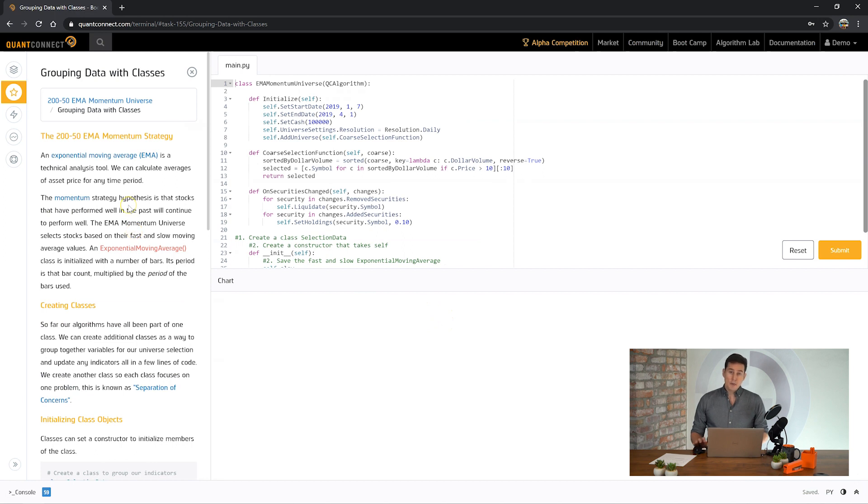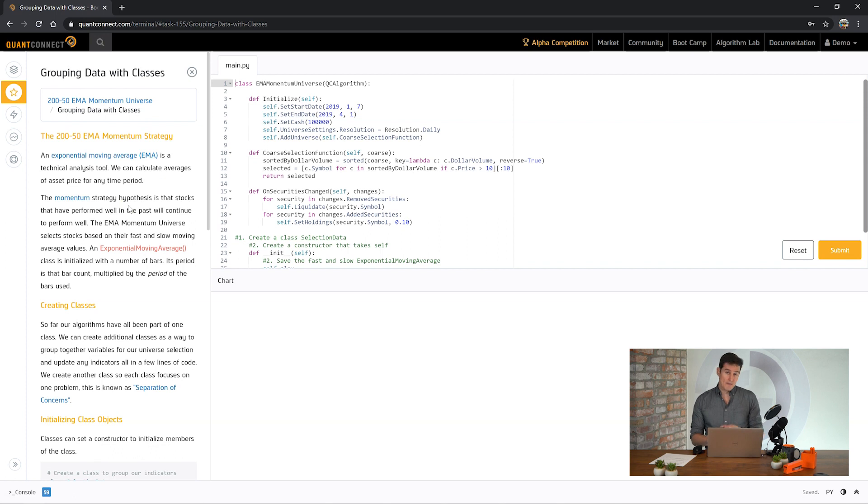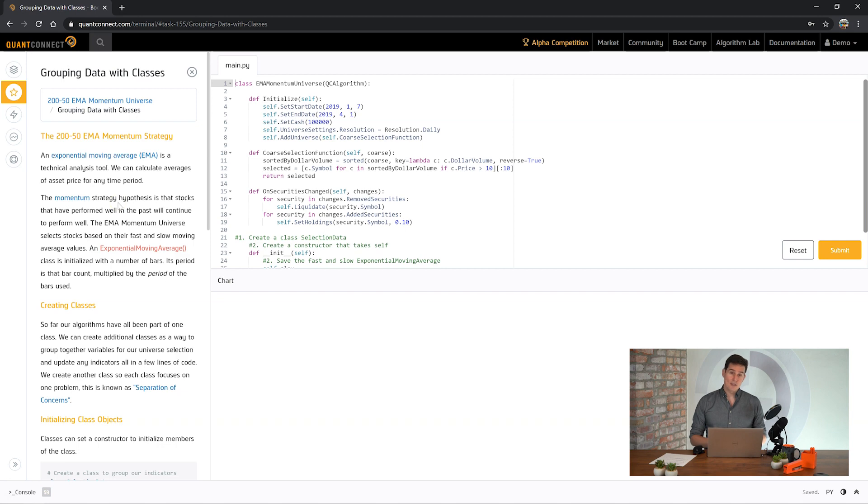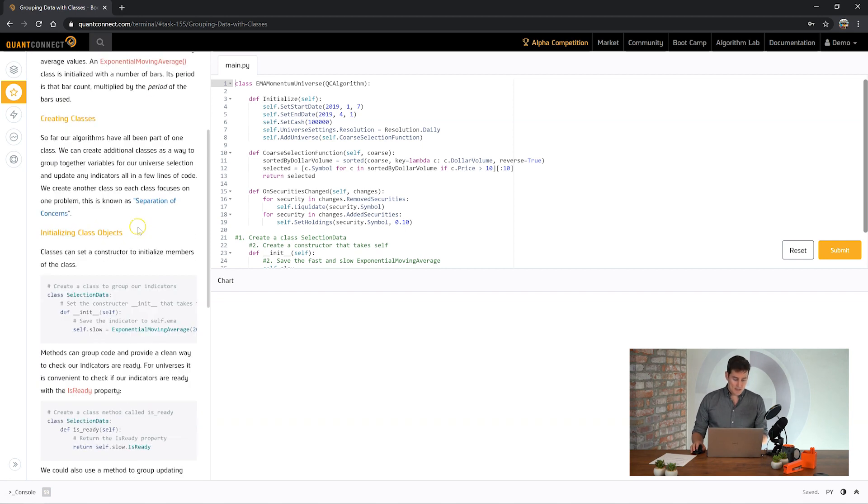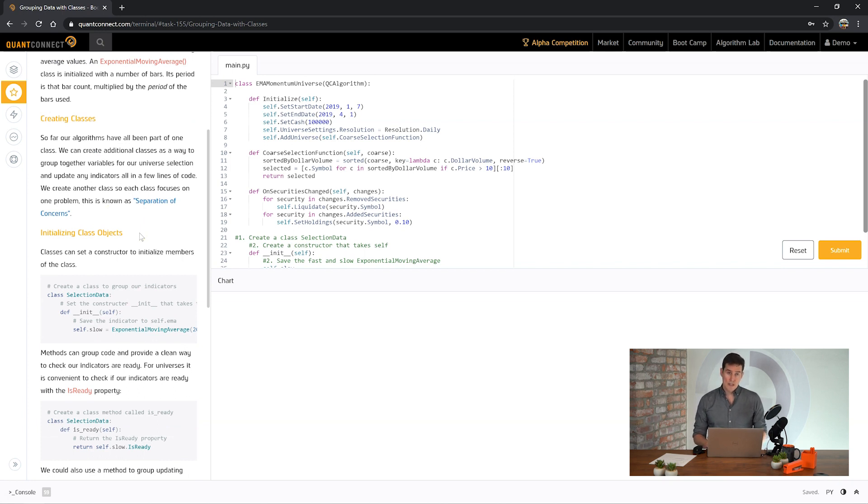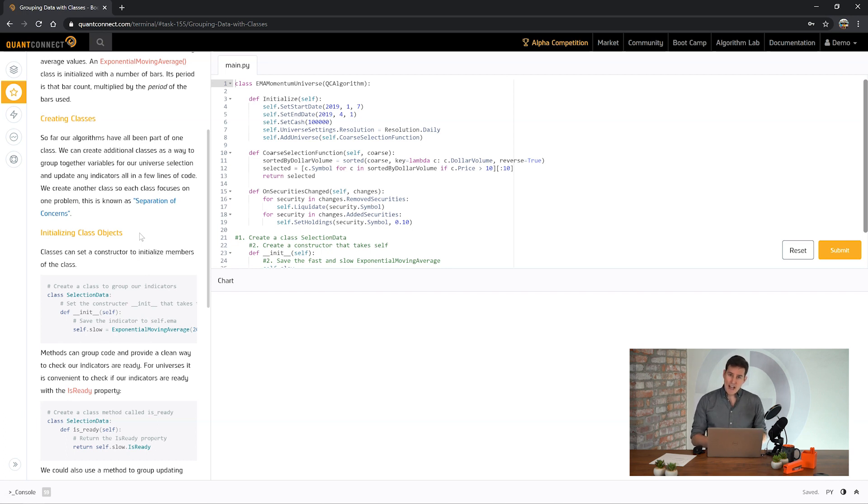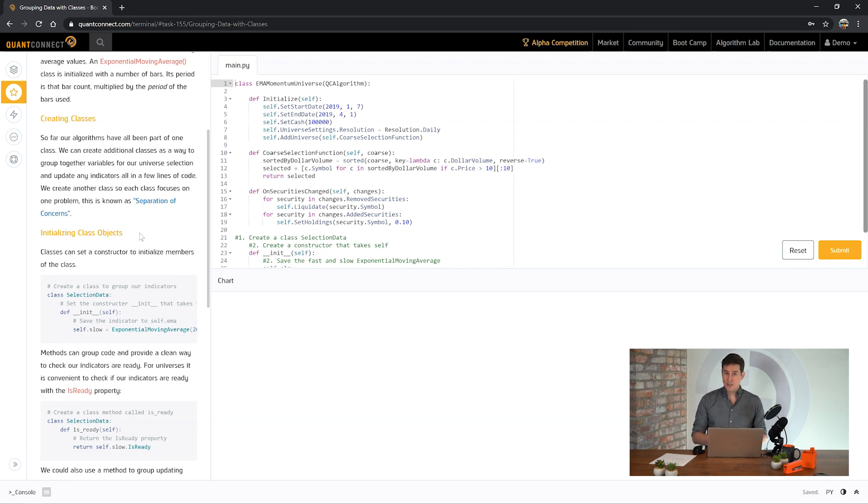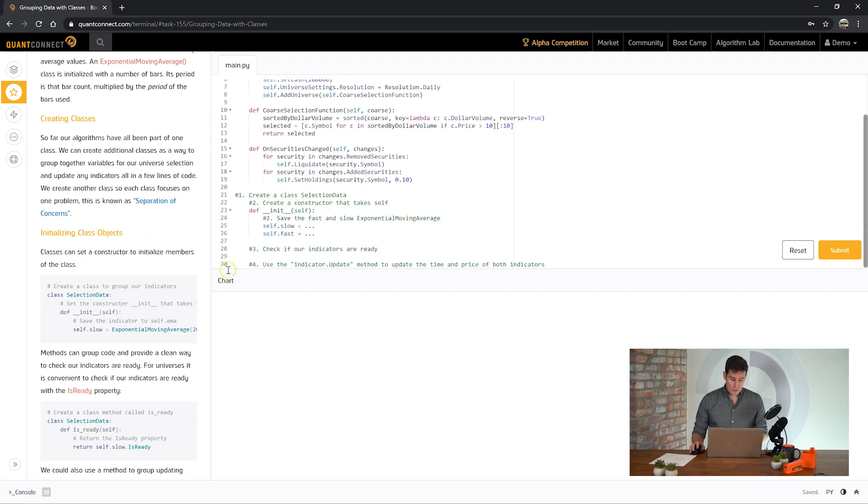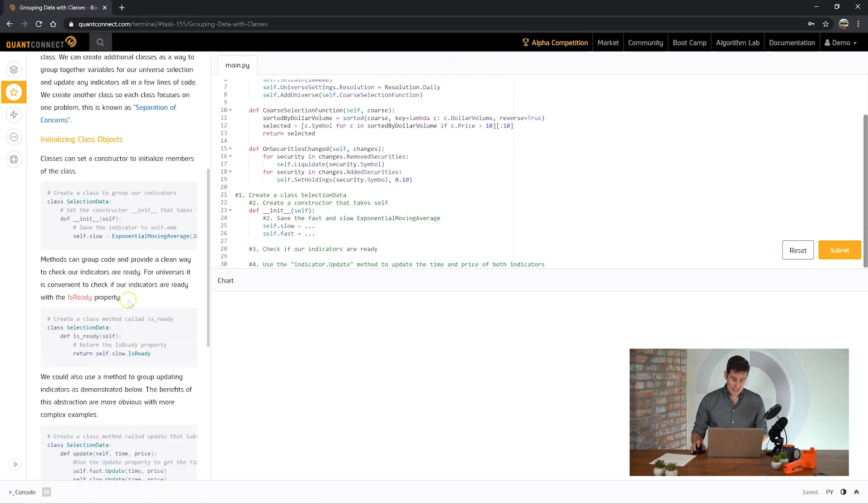If you ever want to use indicators or multiple properties with a specific security, it can be helpful to group all of those data objects together using a class. Separation of concerns is a programming concept we like to encourage where you have a dedicated class or piece of code that's assigned to updating and maintaining and curating itself.